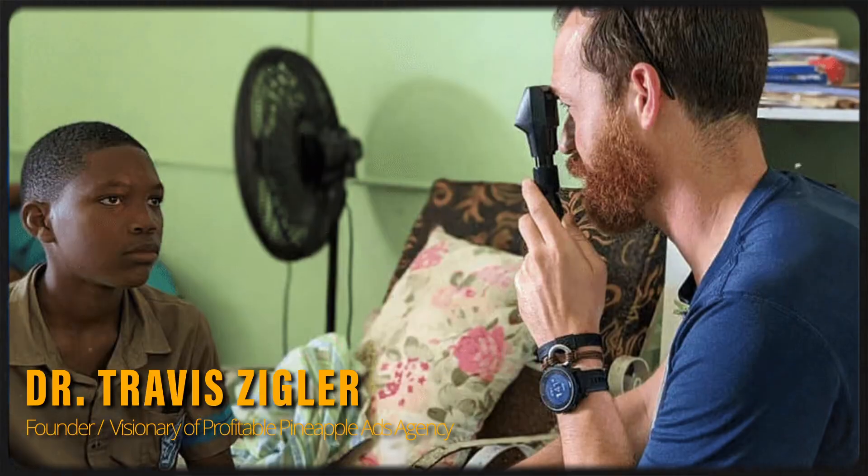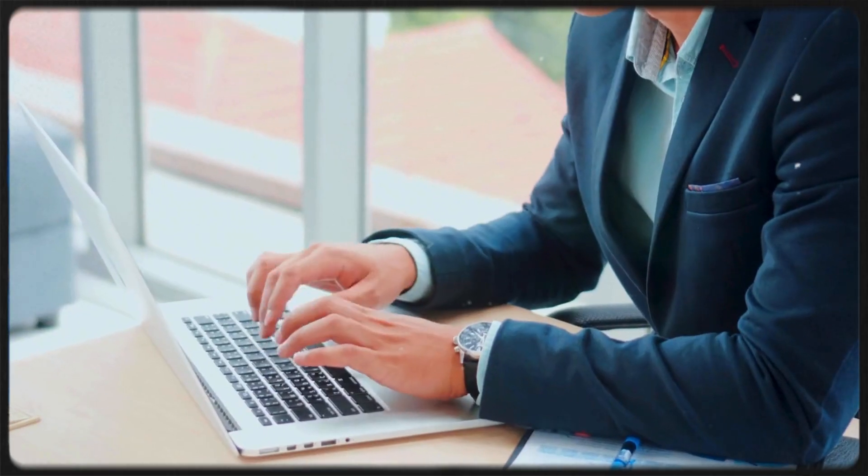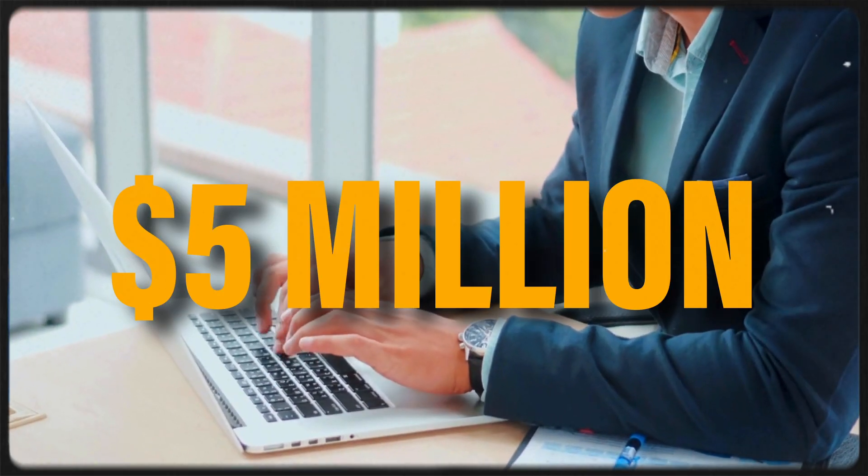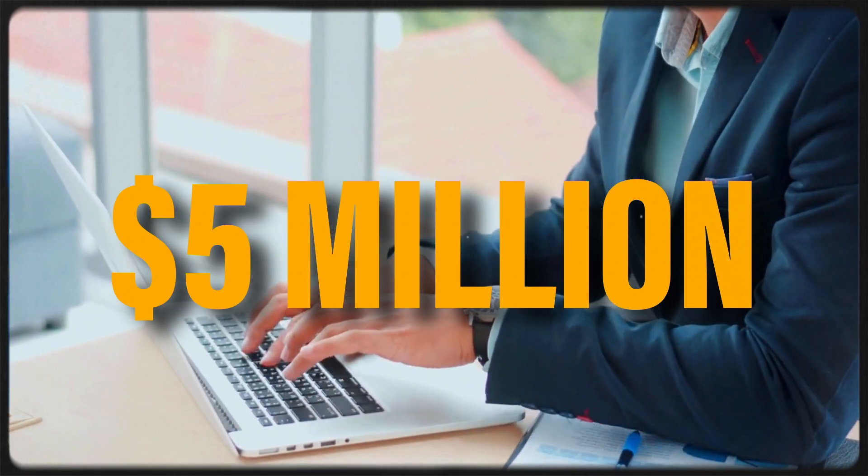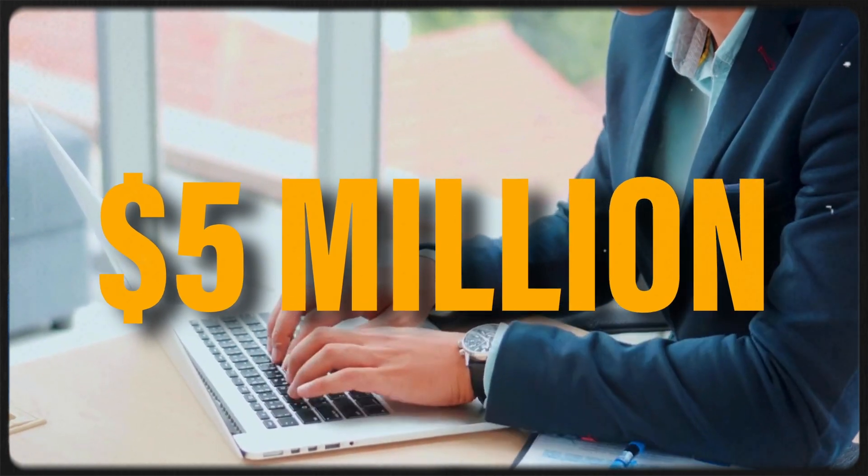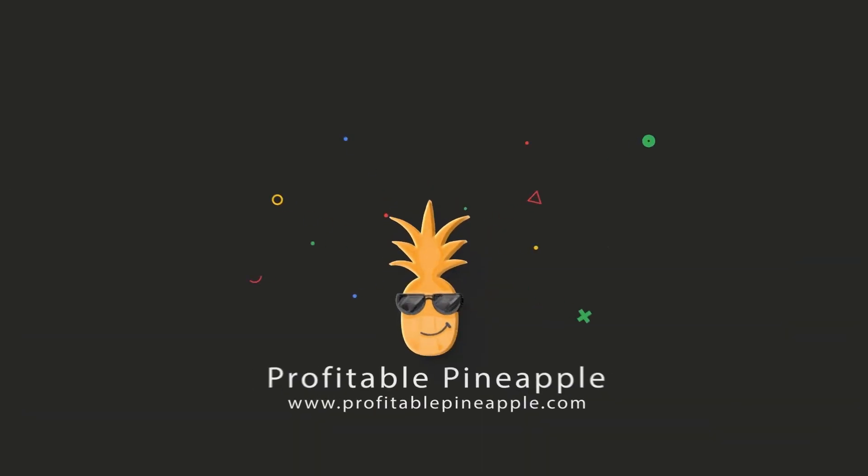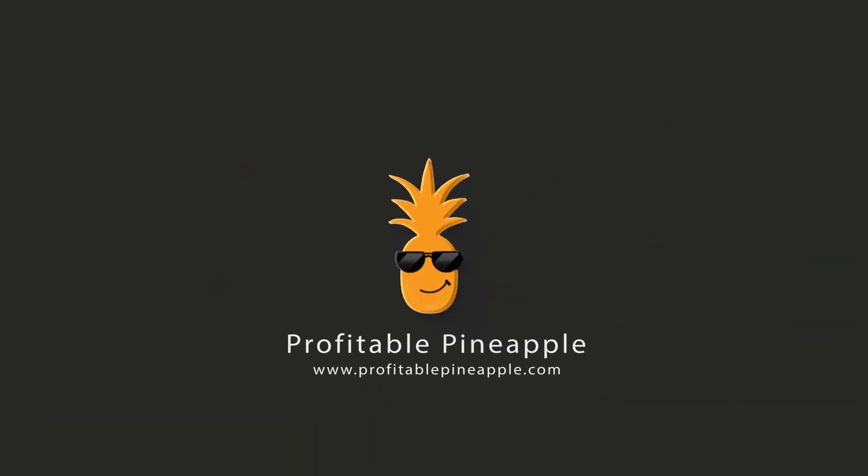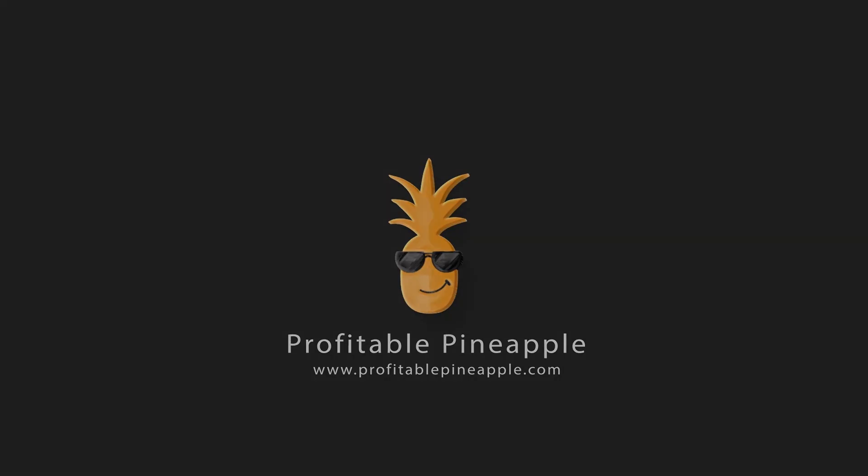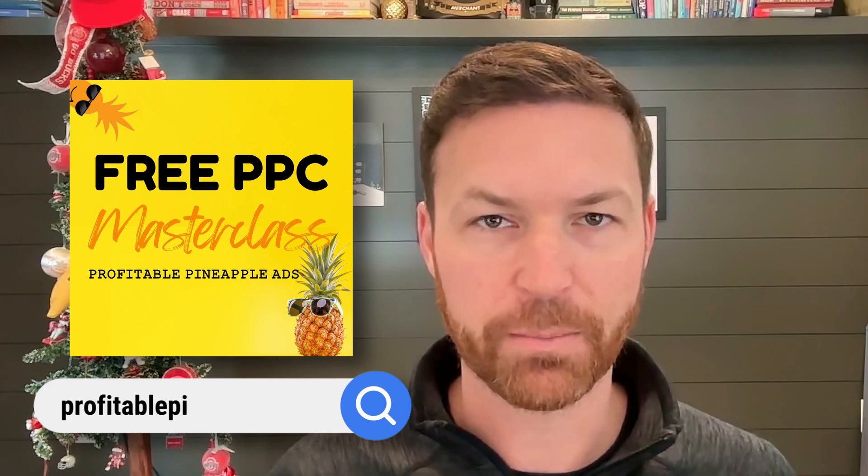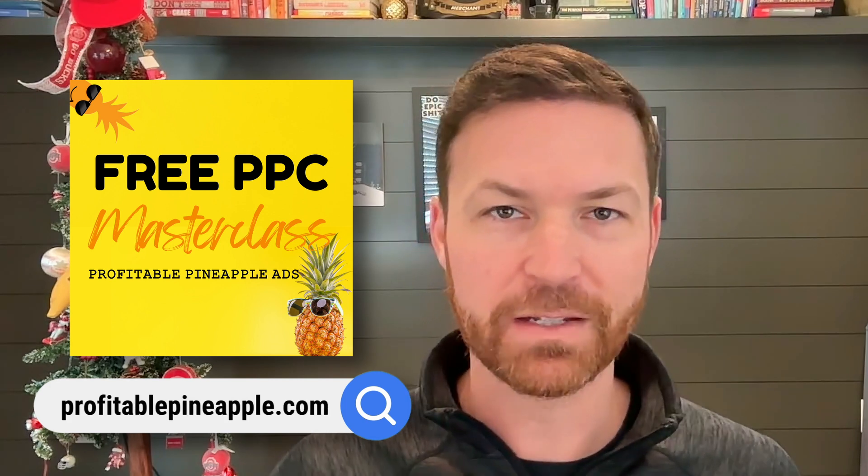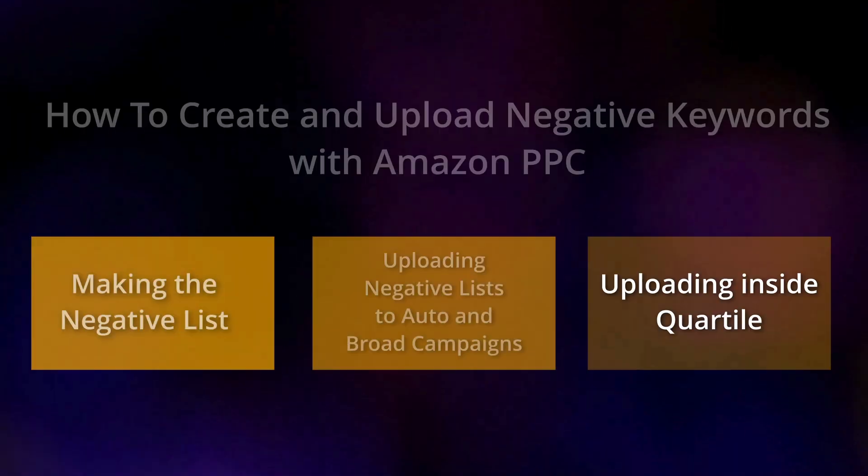Now I'm Dr. Travis Ziegler. I'm a retired optometrist turned e-commerce entrepreneur. I've built up my net worth to over $5 million over the last 10 years by building and selling companies. And I'm also the owner of Profitable Pineapple Ads Agency, which is a marketing agency. We have a free Amazon PPC masterclass, which you're watching a section of it right here, available at profitablepineapple.com. All right, enough about me. Let's jump in.